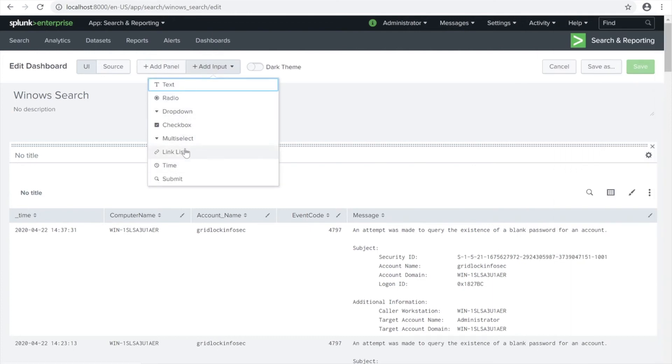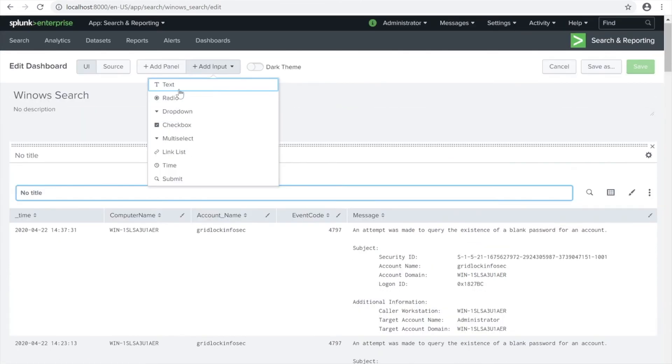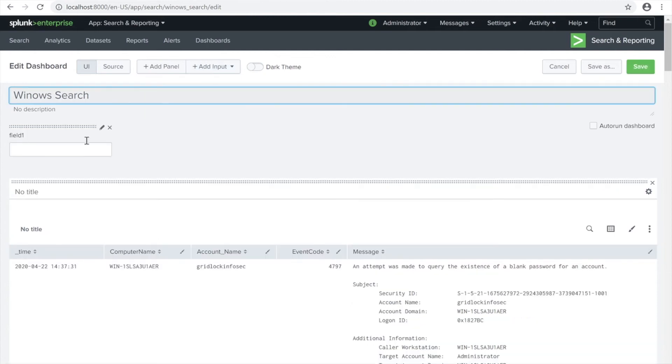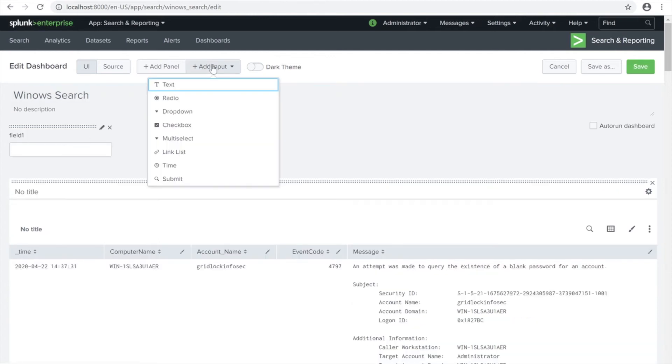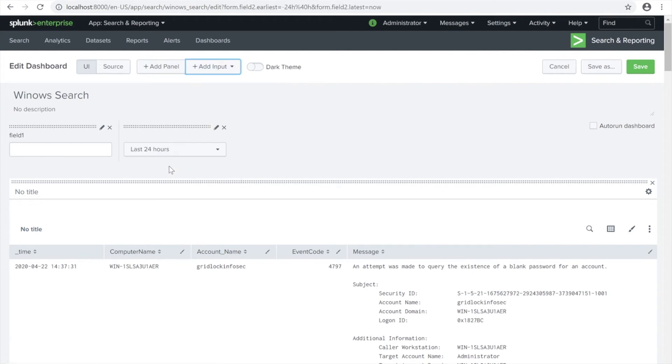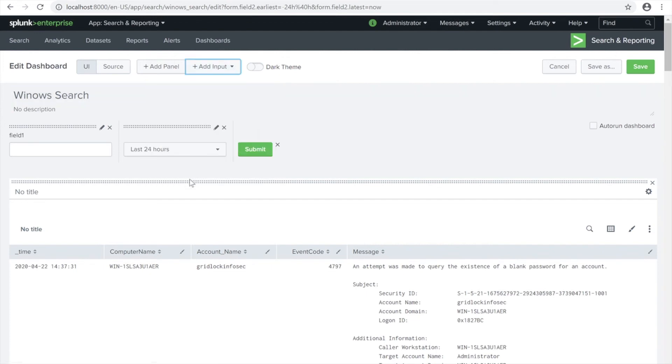We're going to click Edit and then Add Input, which is the text one on the top. There we go. And then add the submit - oops sorry, I'm going to be putting the time first. This is very important.